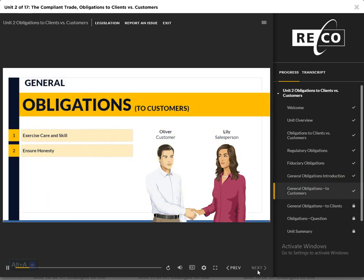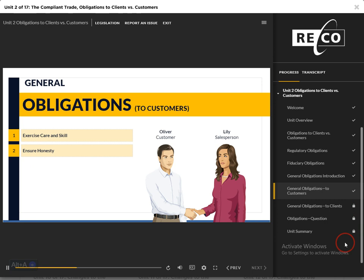First, we will review the general obligations owed to customers. Click on the titles on screen to examine what each of these entails. You must view this content before you can advance.